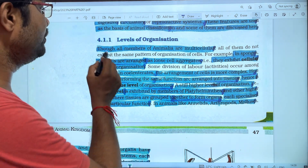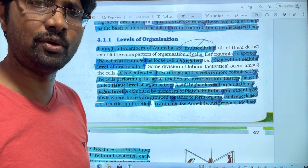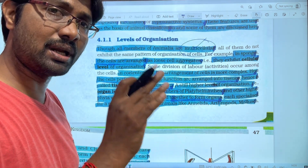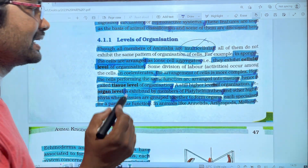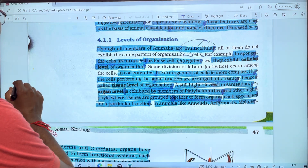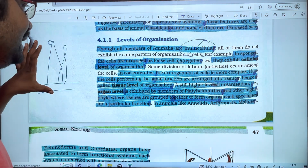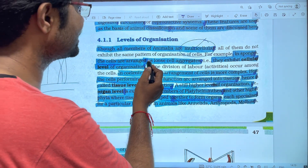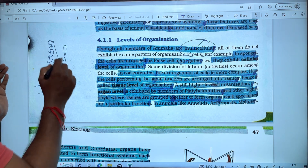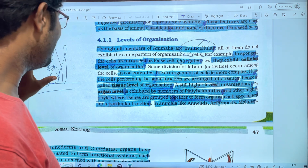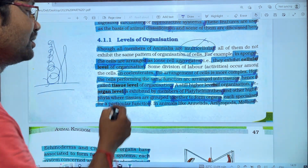All members of the animal kingdom are multicellular. Unicellular organisms are classified as protists. Animals are multicellular. For example, sponges — the cells are arranged as loose cell aggregates, loosely bound. They exhibit the cellular level of organization.